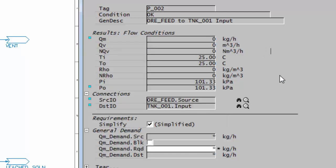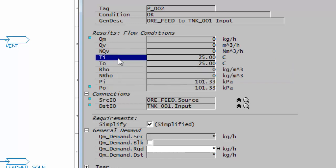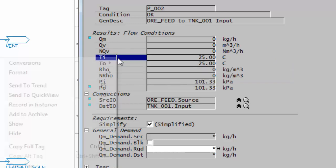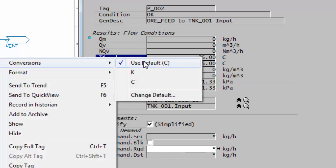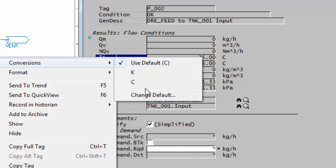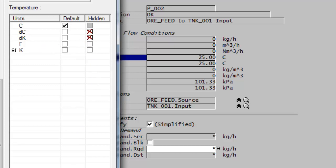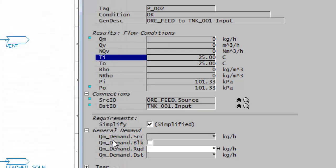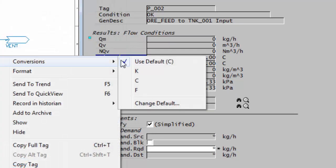And of course, this is available for any of the other fields. So for instance, for temperature, if I right-click on a temperature field, conversions, at the moment I've got Kelvin and Celsius. If I say change default, you can see Fahrenheit is hidden. I click on there to unhide that, and I say OK. Right-click on that field, and you can see I can now choose Fahrenheit as well for my display.